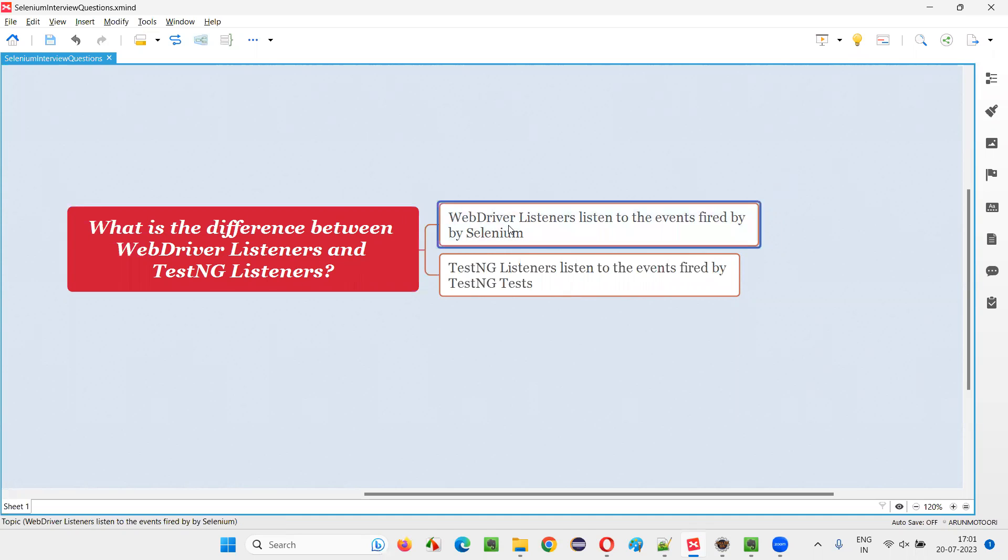Coming to the WebDriver listeners, they listen to the events that are fired or triggered by Selenium scripts. For example, in Selenium automation, we have a command known as click command. When you perform click operation on an element, an event will be fired by Selenium.